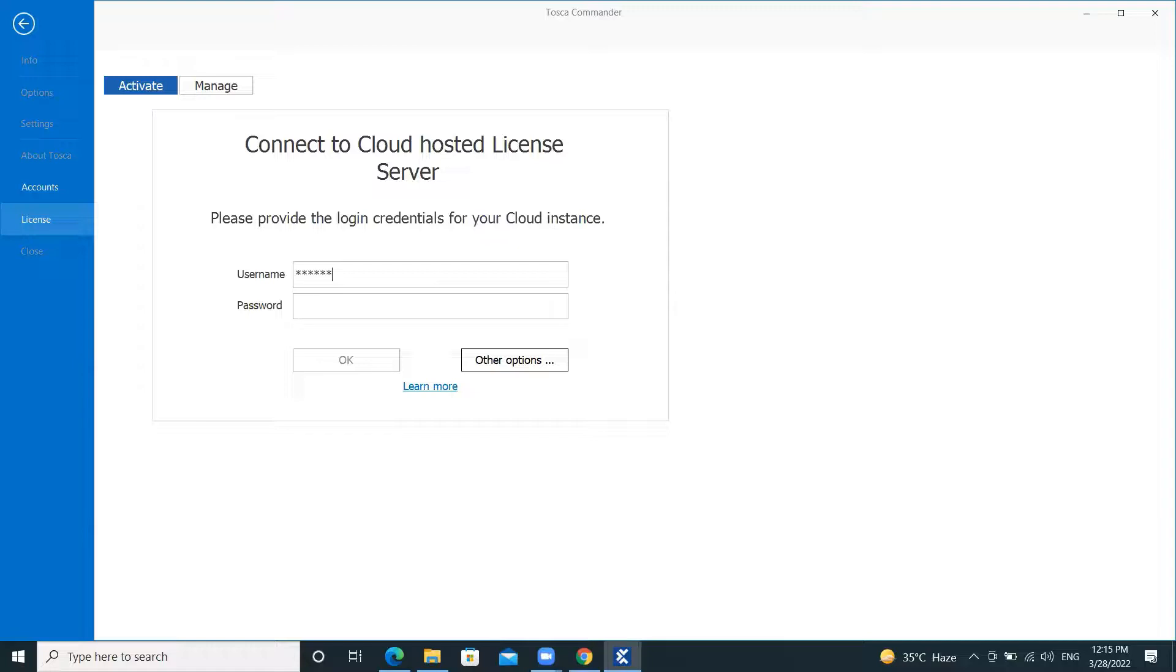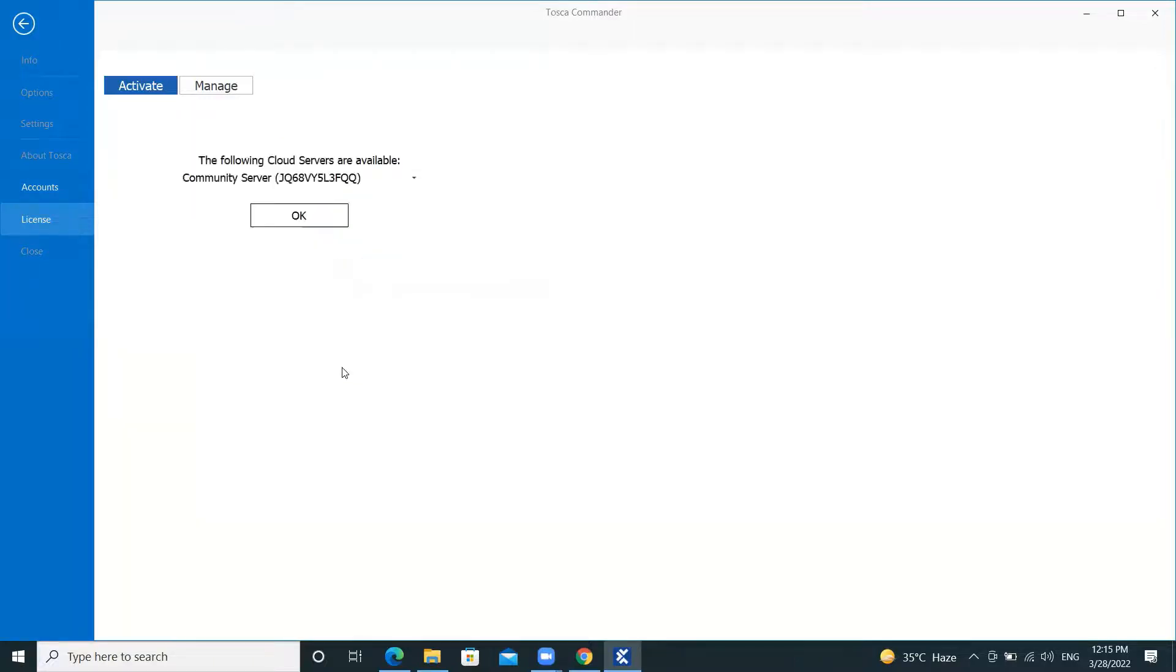Now we will get the screen to enter our valid credentials which we used for registering and requesting the trial license. Click on OK.